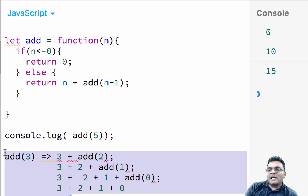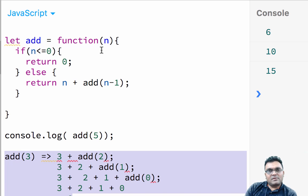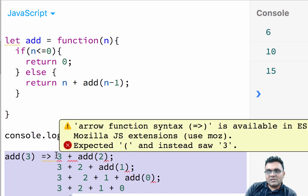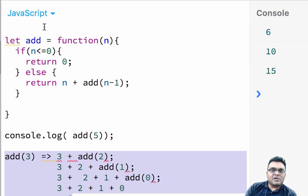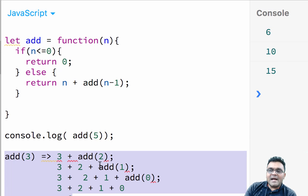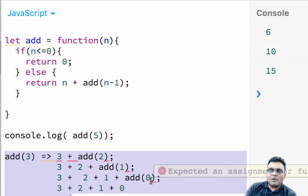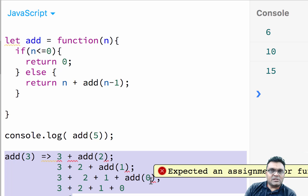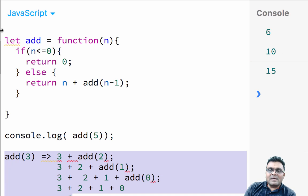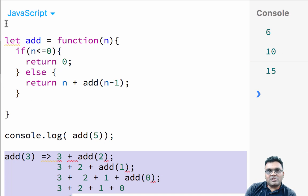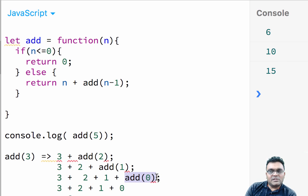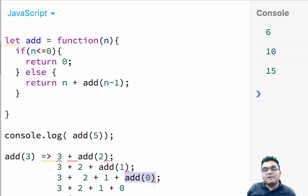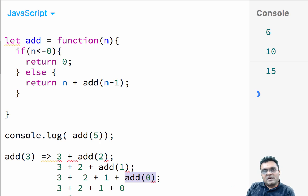When I call add three, it holds. I'm not exiting out of this add function until all add two, add one, add zero gets executed. So I'm still inside this function until a point where it returns add zero, which is zero, and then it kind of releases the function.